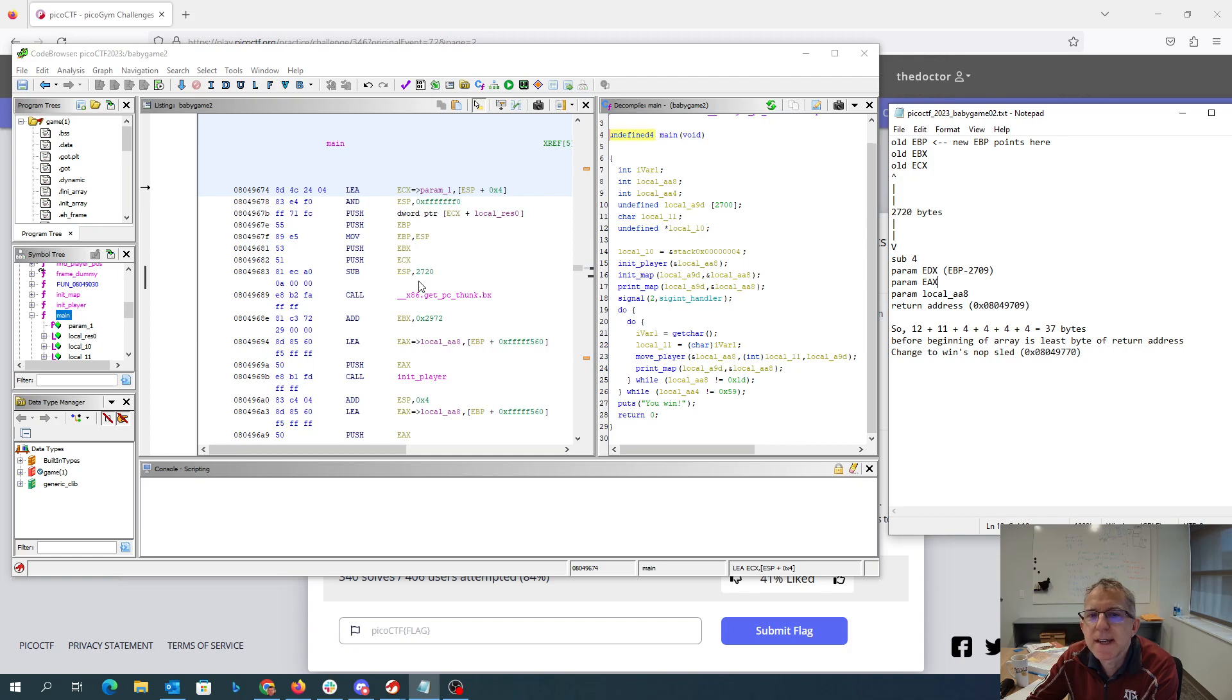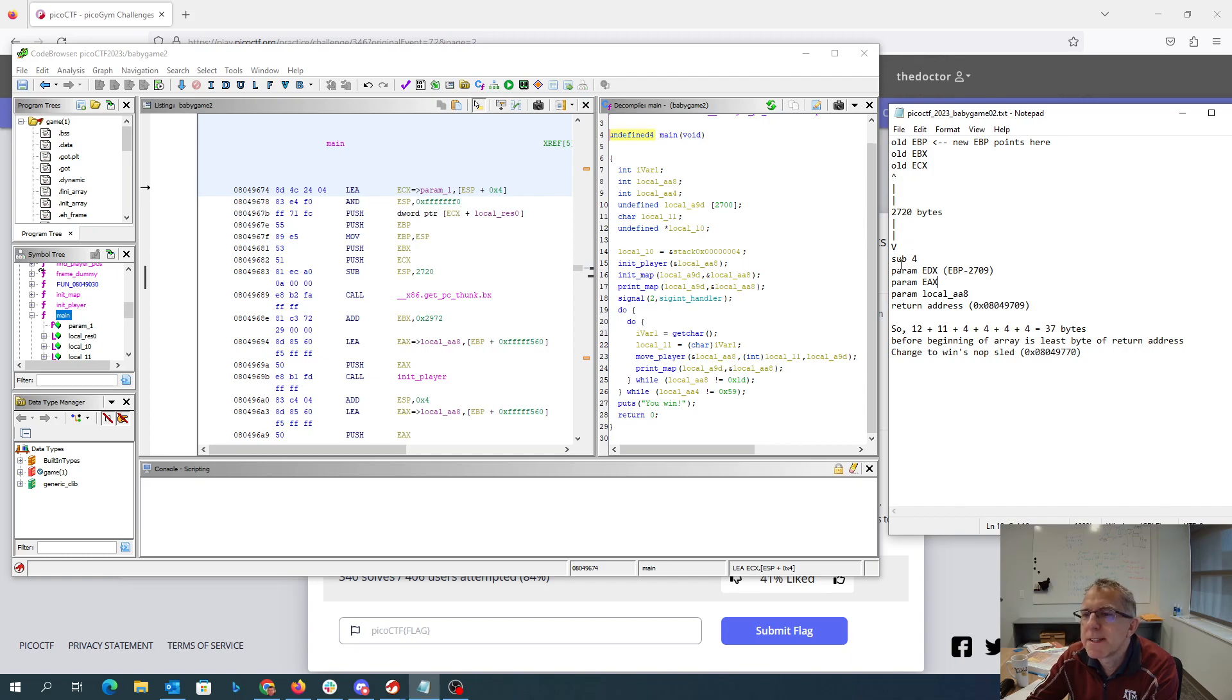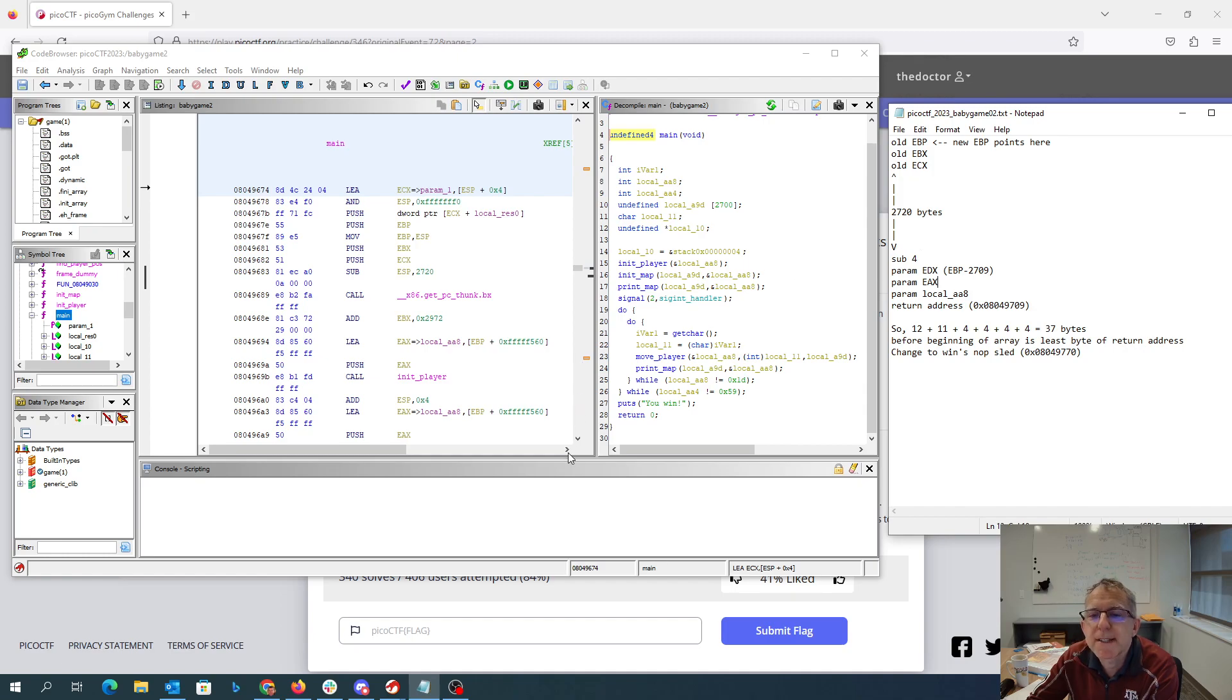the old value of ECX, and subtract 2720 from the stack pointer. So that all happens at the beginning of the method. The stack pointer is currently right here at the bottom, those 2720 bytes.